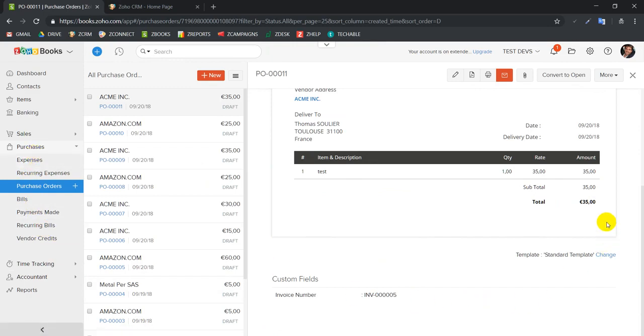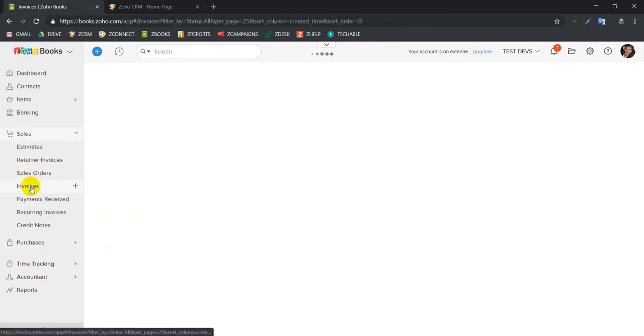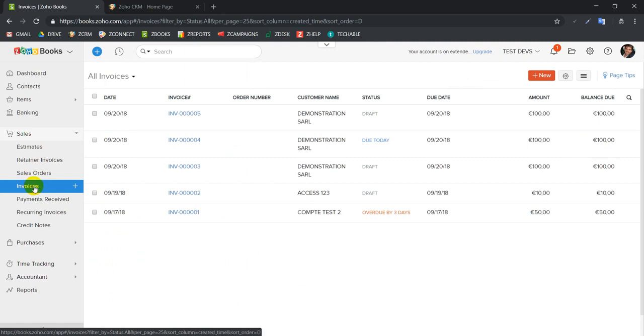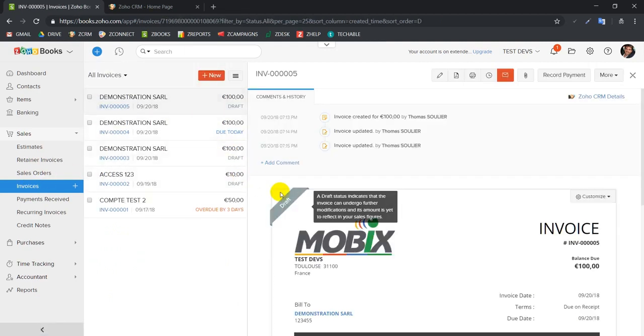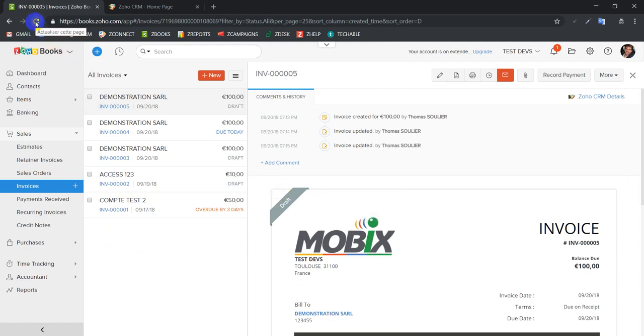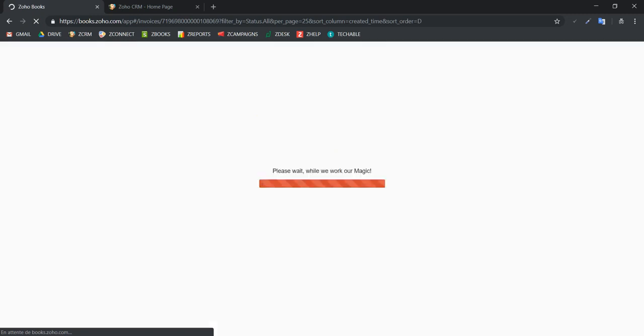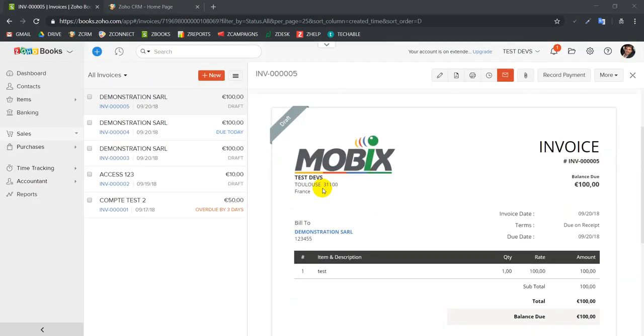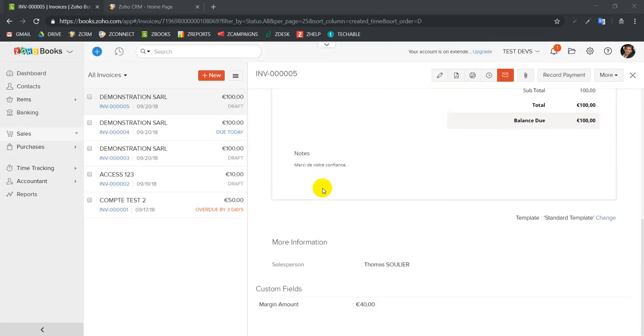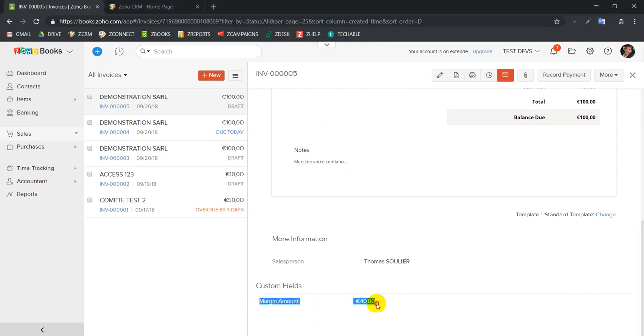We did one purchase order of 25 and one of 35, that is 60. So in our invoices we should be able to see 40, right? Because 100 minus 60 is going to be 40. So we refresh here, and as you can see here we scroll down and our margin amount is 40. Excellent, system is working.